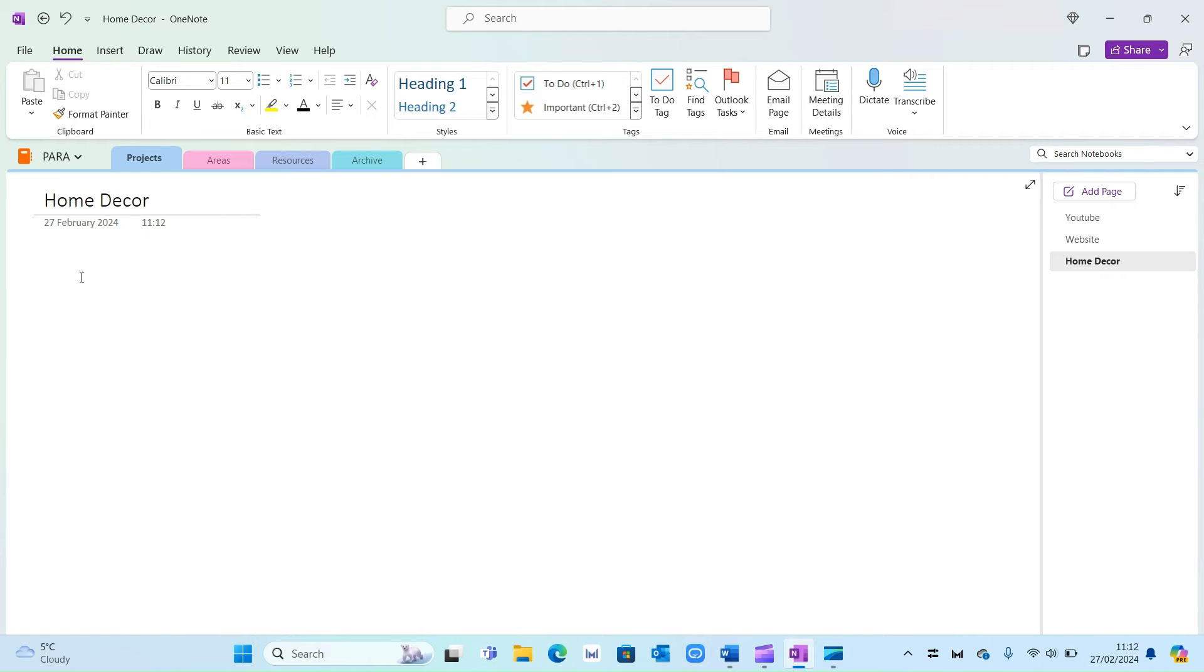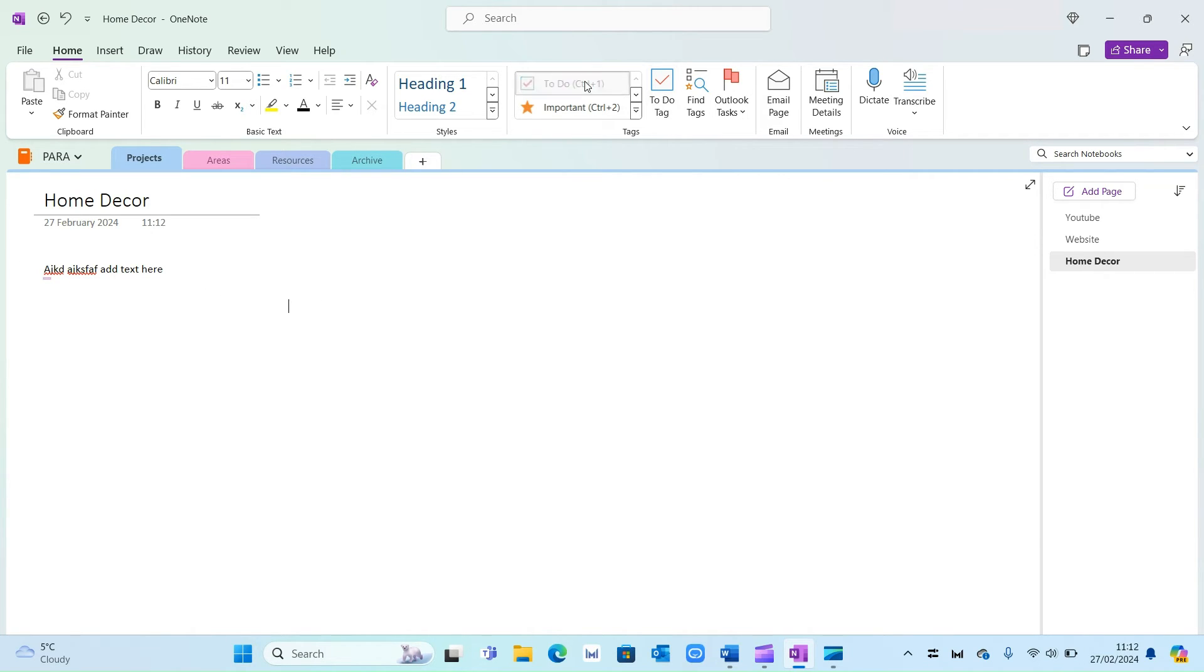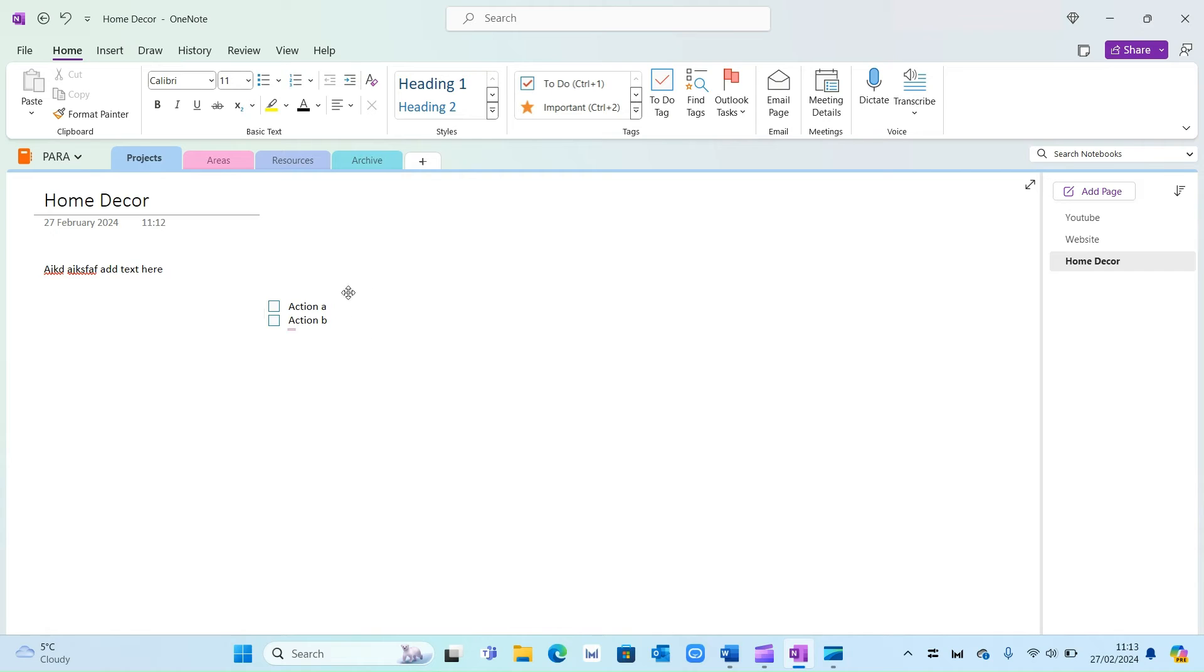Now within each one you can add whatever you like. So add text here and the other cool thing is you can select anywhere on the sheet and add a to-do list. So action A, action B, so on and so forth. And again you can do whatever you like within these pages. It's your personal space and you can create whatever you like.